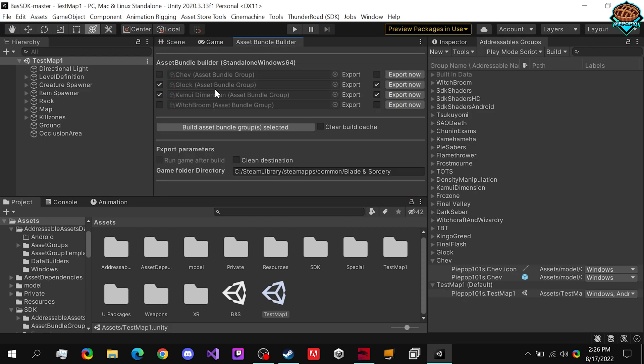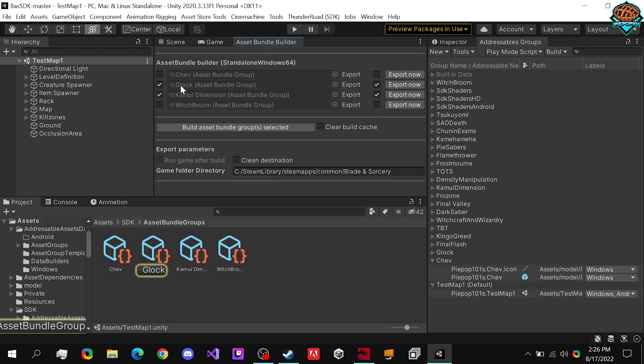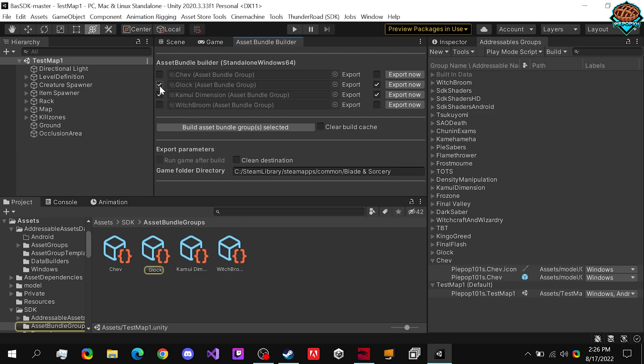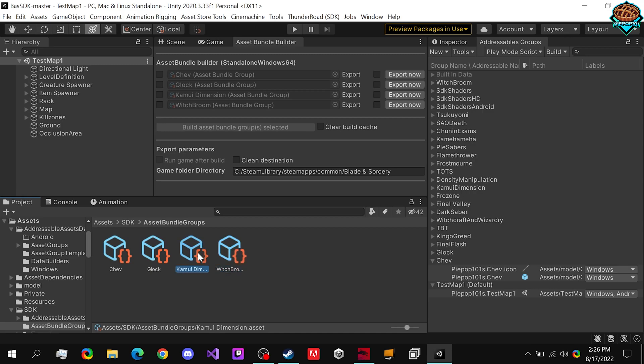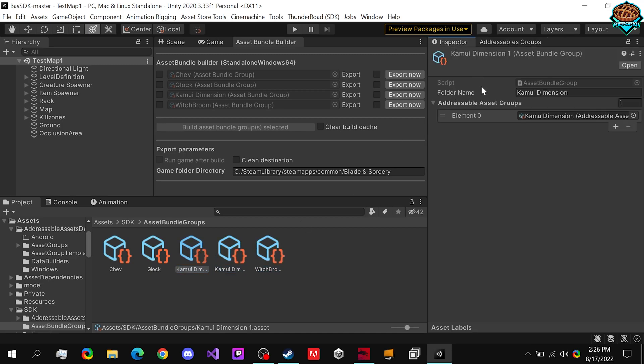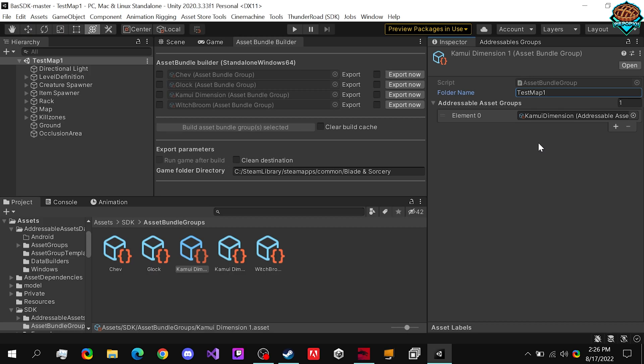Make sure to go to our asset bundle builder and deselect all these guys. And we're going want to just duplicate either one. So my common dimension and change it to test map one. That'll be the folder name when it's in our mods folder. And we can, of course, change the name right here too, just to make sure. Test map one.